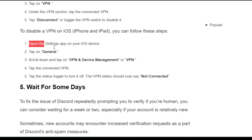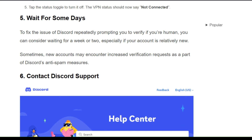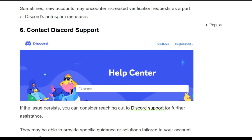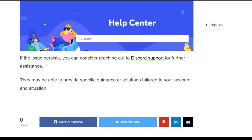Solution 5: Wait for a few days. To fix the issue of Discord repeatedly prompting you to verify if you are human, consider waiting for a few days, especially if your account is relatively new. New accounts may encounter increased verification requests as part of Discord's anti-spam measures.